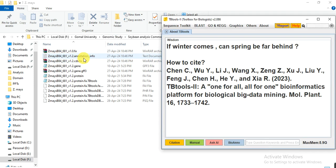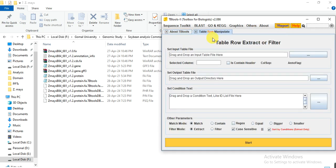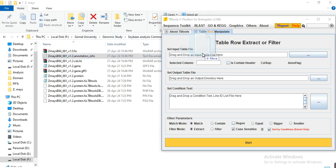We have already downloaded these annotation files from Phytosome in Part 2 of this series — you can watch that to see how to download them. Go to the tools and select the table text file manipulator, table row manipulate, then drag the annotation info file into this folder.